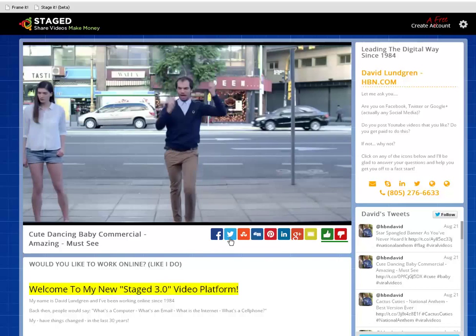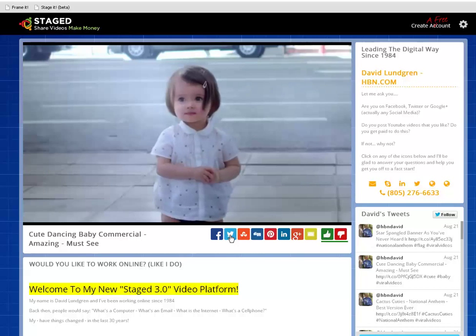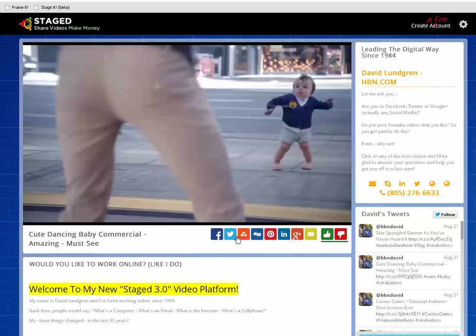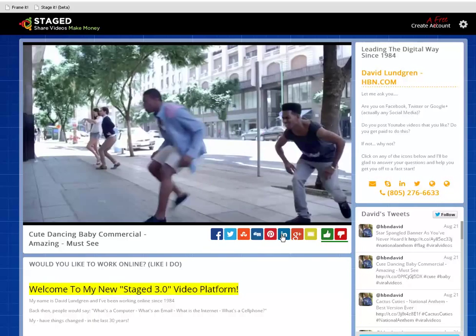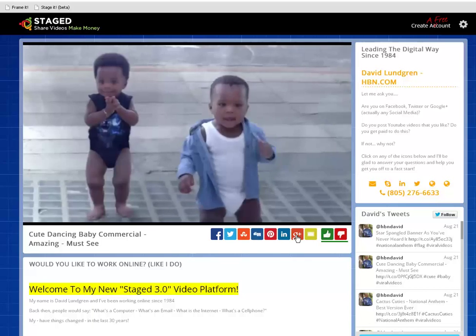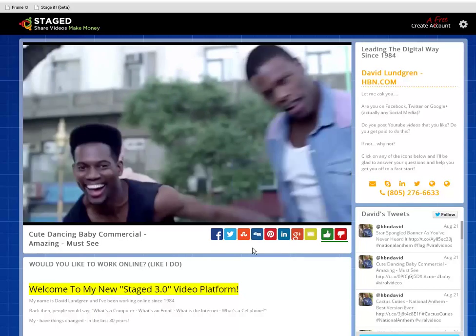So we're going to go through each one of these very quickly — Twitter, Facebook, Digg, Pinterest — and I'm going to show you live examples of how to do this with a brand new video.